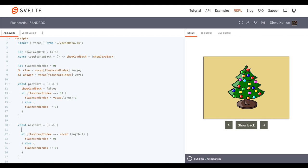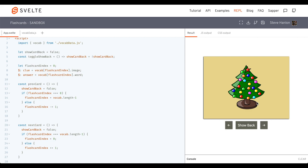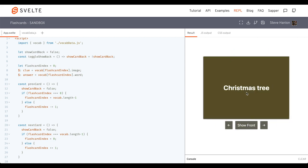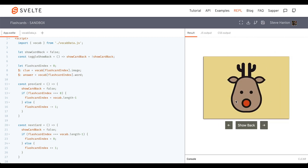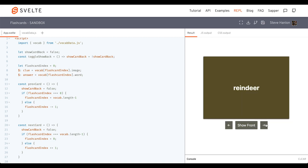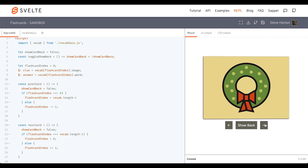So that way, if you're testing yourself, all you have to do is, so you look at the picture, you say Christmas tree. Oh, I got the right answer. Now I want to go to the next one. And when I click that, it automatically flips it back. So you can see the next clue to give the next answer.